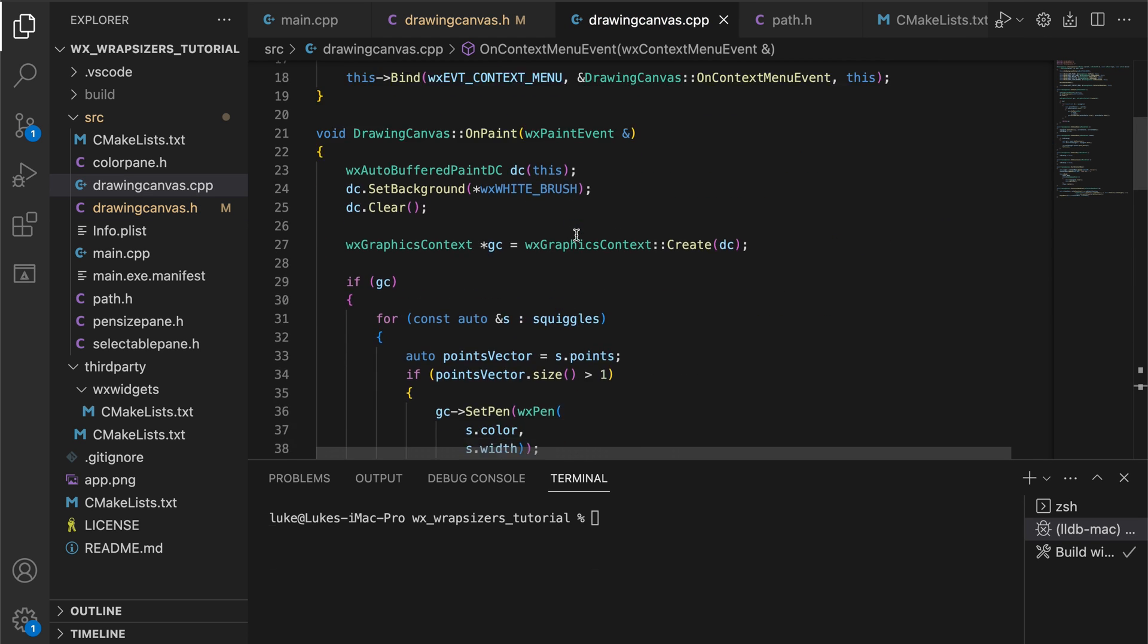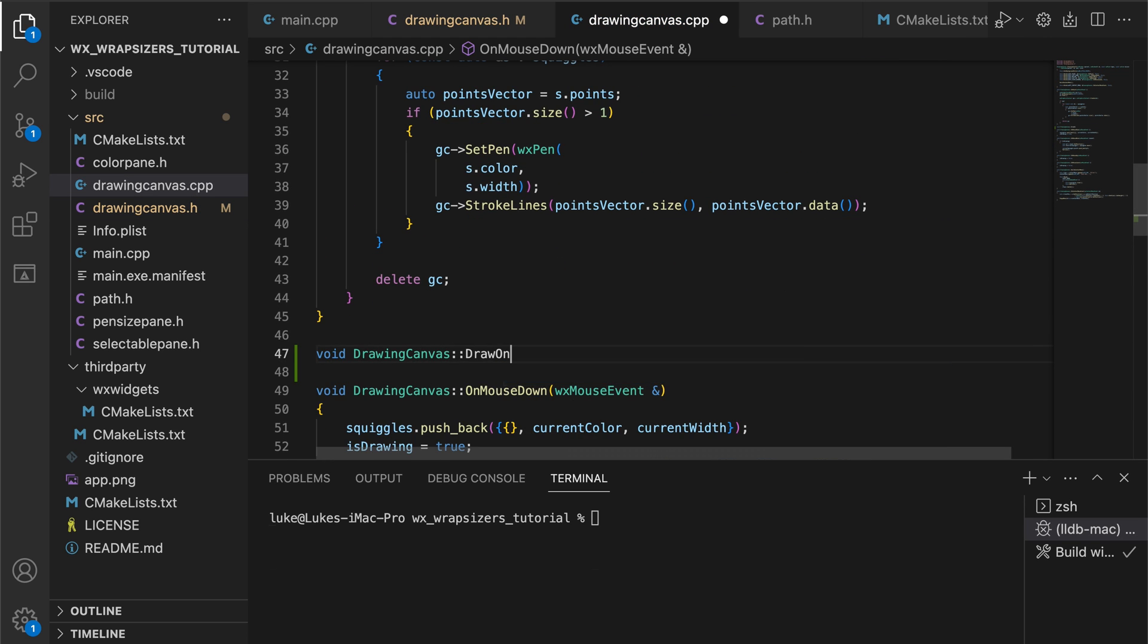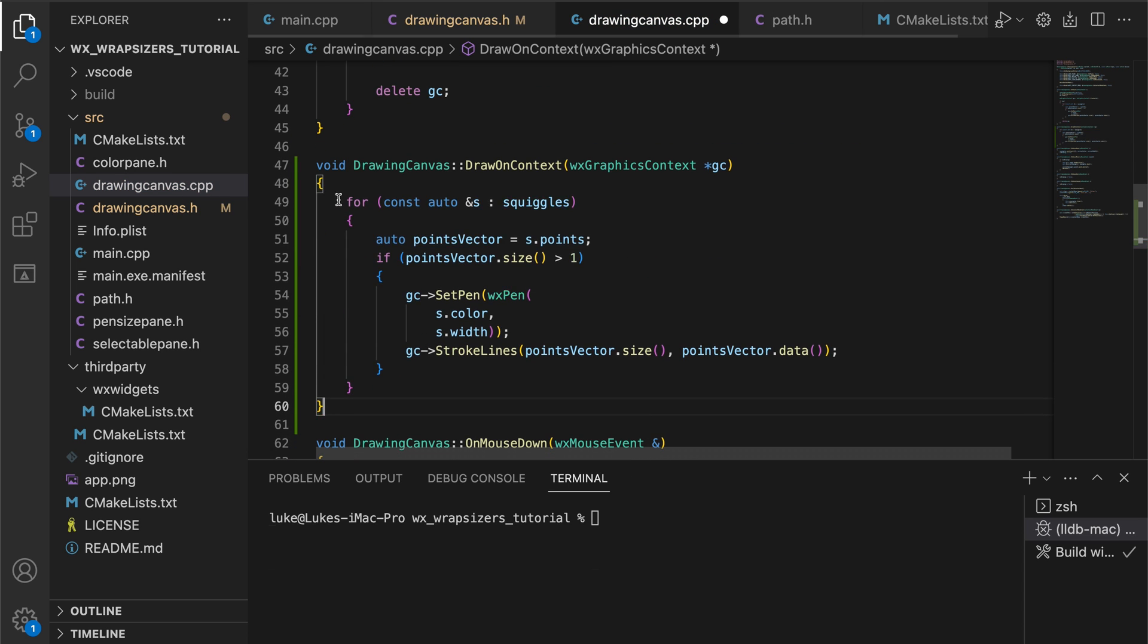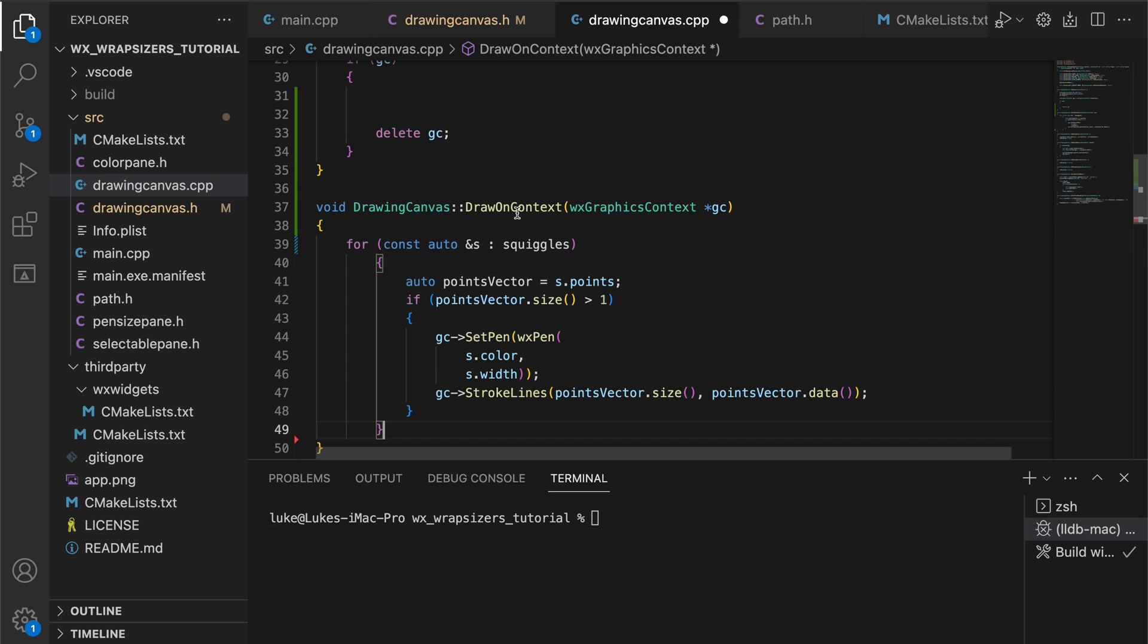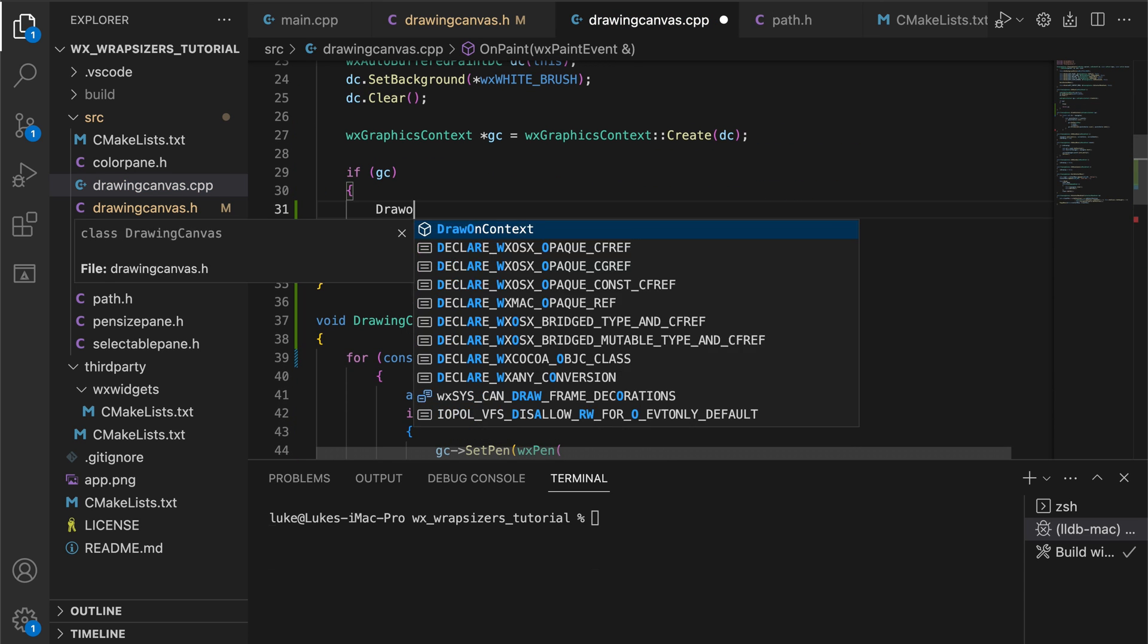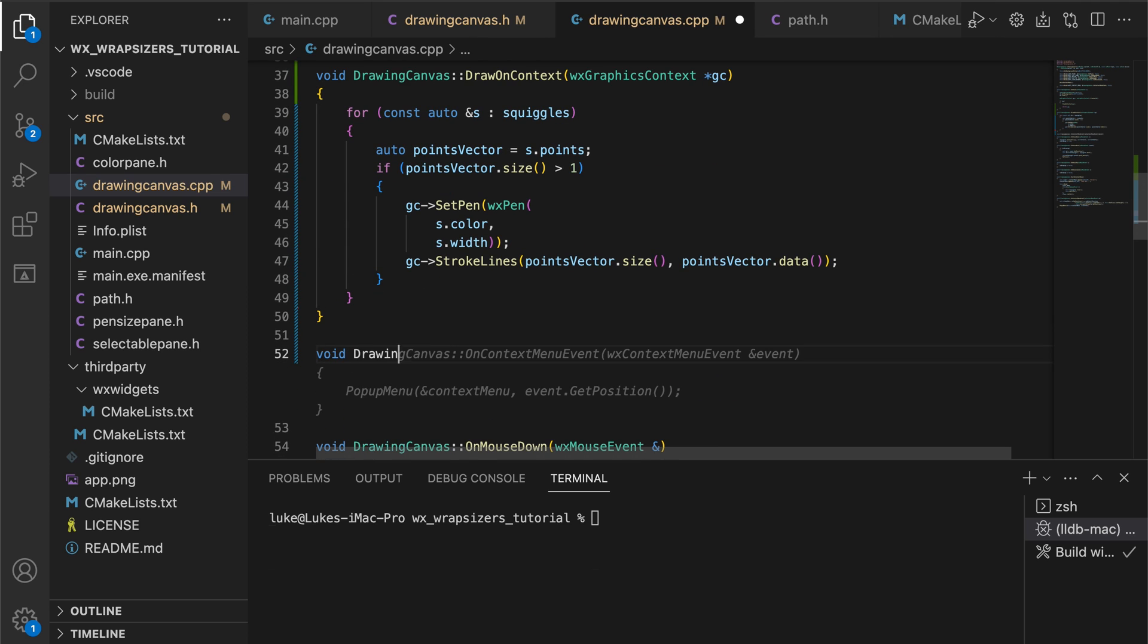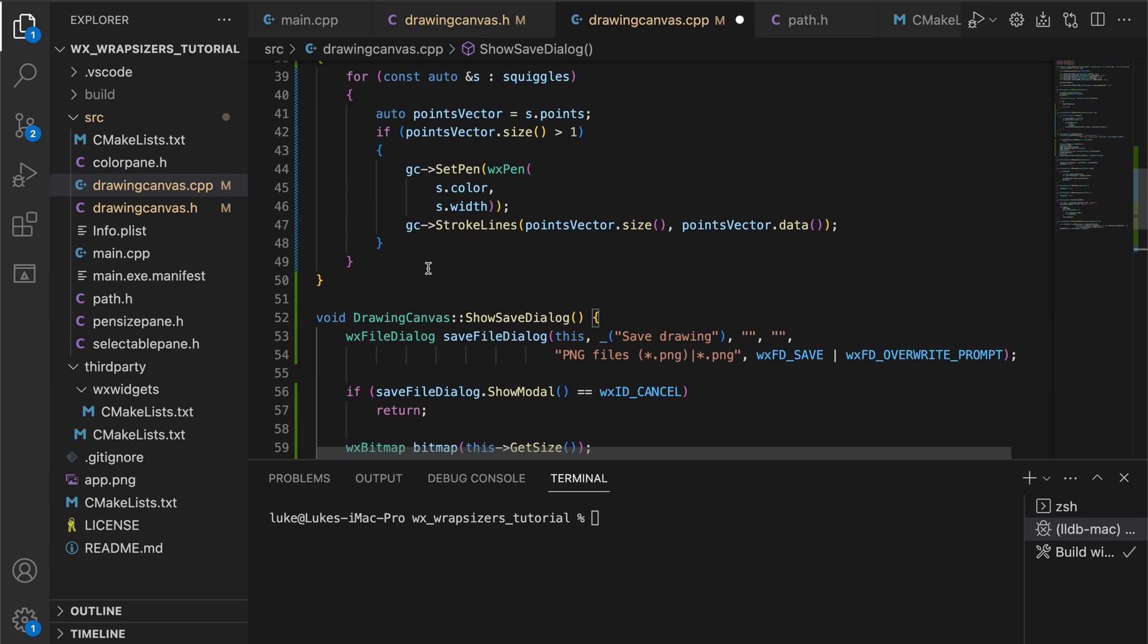Let's start with the second one. It's just the drawing code performed on the WX Graphic Contacts object, essentially copied from onPaint. Using file dialogs in WX Widgets is super easy.